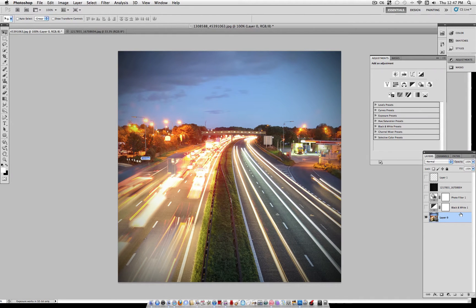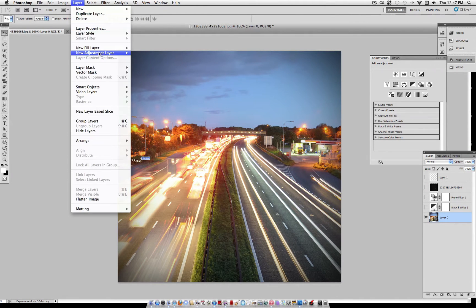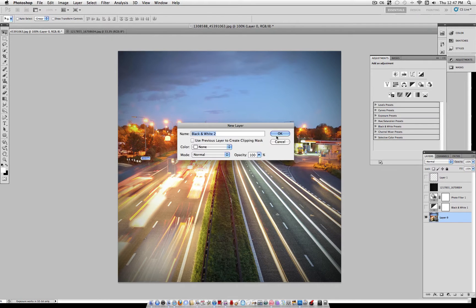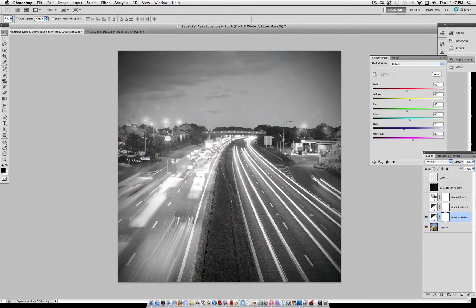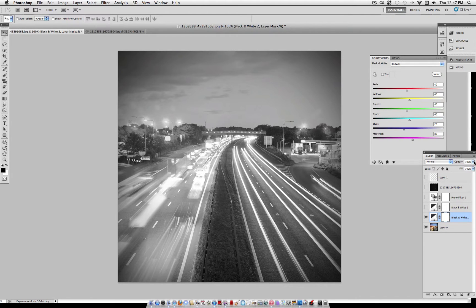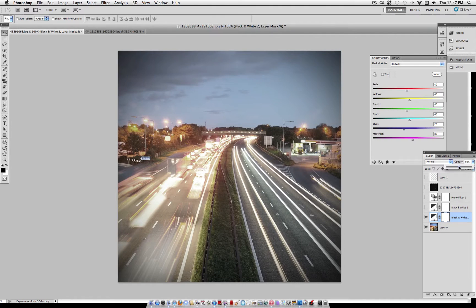Now for our next step, you want to go to Layer, New Adjustment Layer, Black and White. Now on this layer, you're just going to turn the opacity down to 50%.